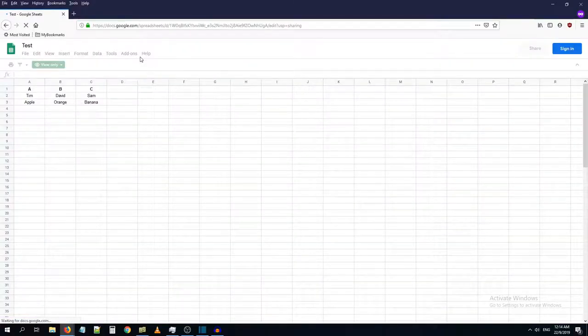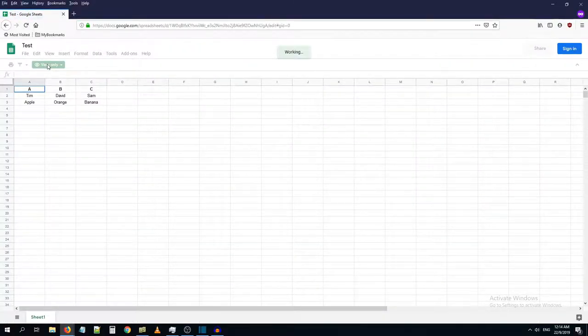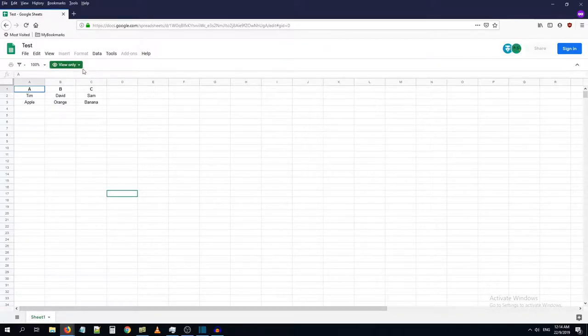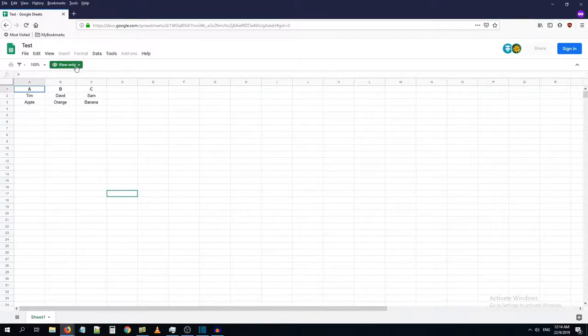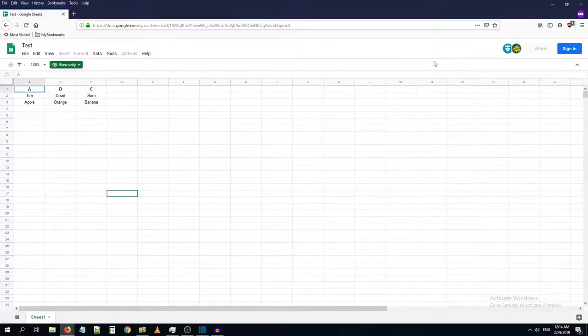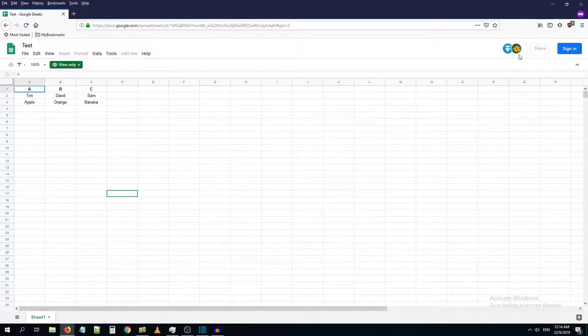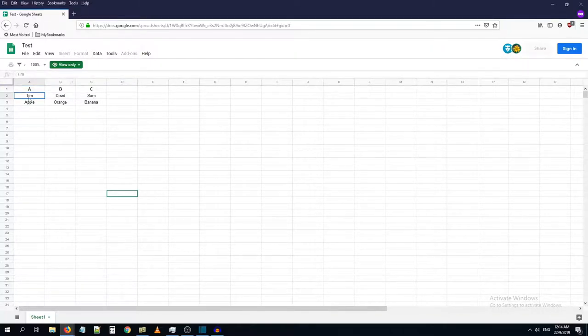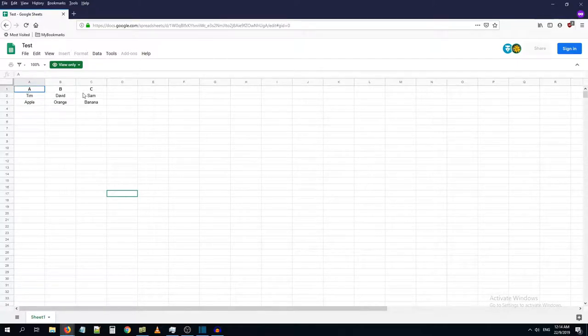As you can see here, it's only showing view only mode and I am logged in as an anonymous user. I cannot right click, even if I try to right click that data I am trying right now, it is not letting me.